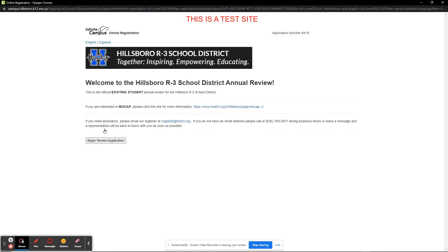The next screen has information on the Missouri Course Access Program, known as MOCAP. We are now ready to begin reviewing our information, so we click the Begin Review button.